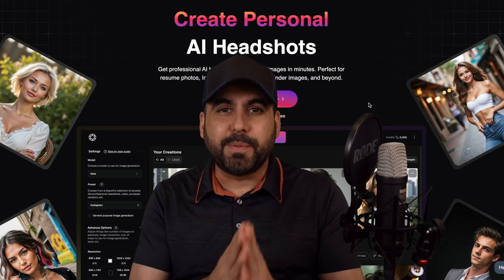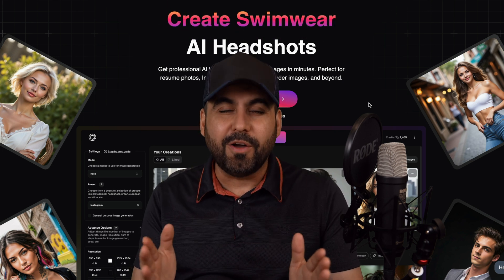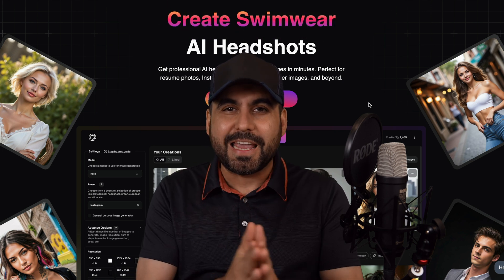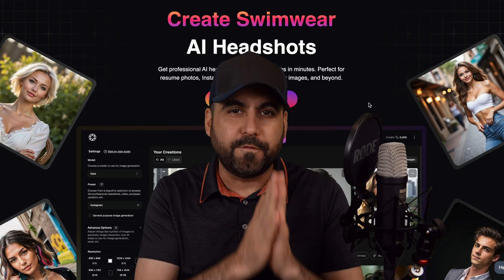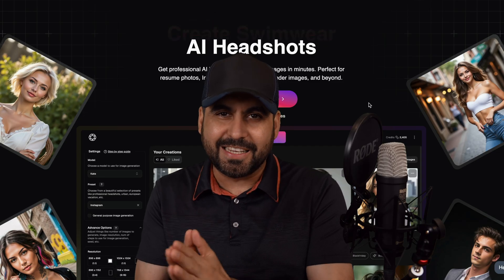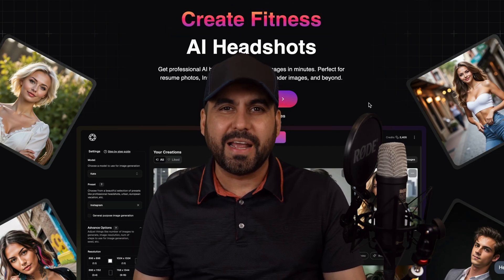Do you need professional images but you don't want to hire a photographer? You can now use AI. In this video, I'm going to show you PhotoGPT. Let's go check it out right now.